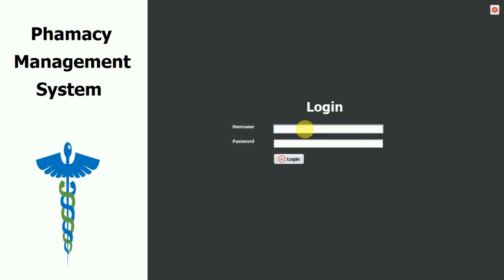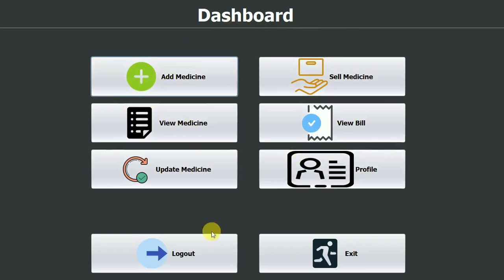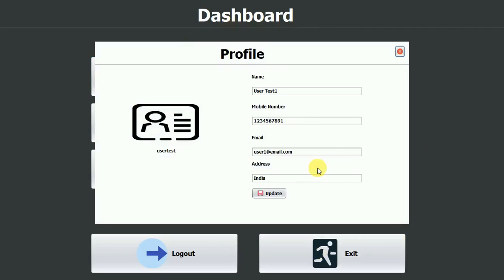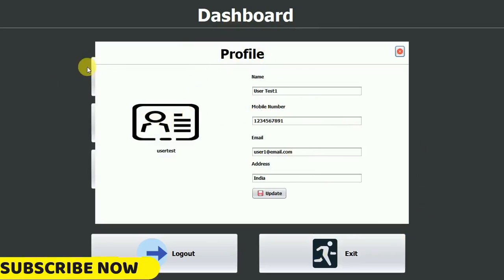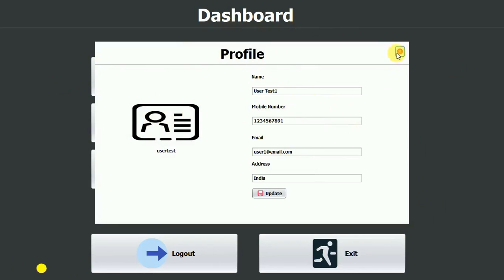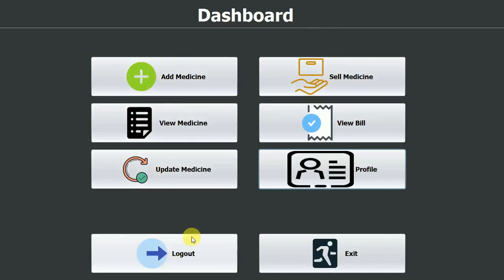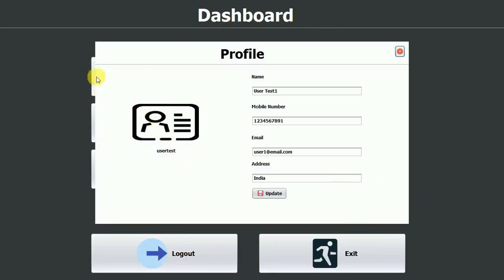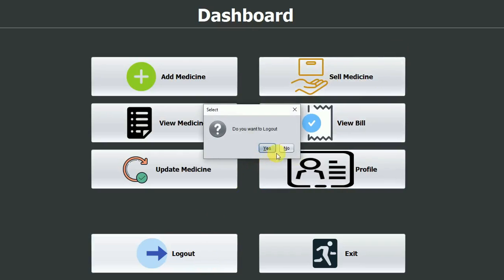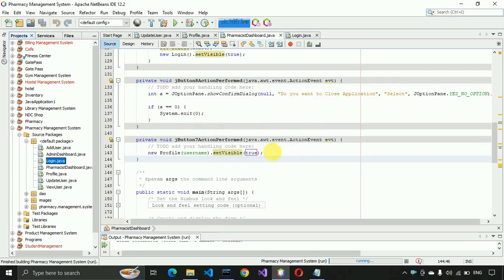Now I log out, log back in as 'test' with password '123'. You can see we are successfully routed to the pharmacist dashboard. If I click on profile, we can see the user data. There are some buttons slightly out of position on the right side — we can fix that by dragging those buttons a little to the right. Clicking update profile works — 'updated successfully'. The logout and exit buttons also work correctly.